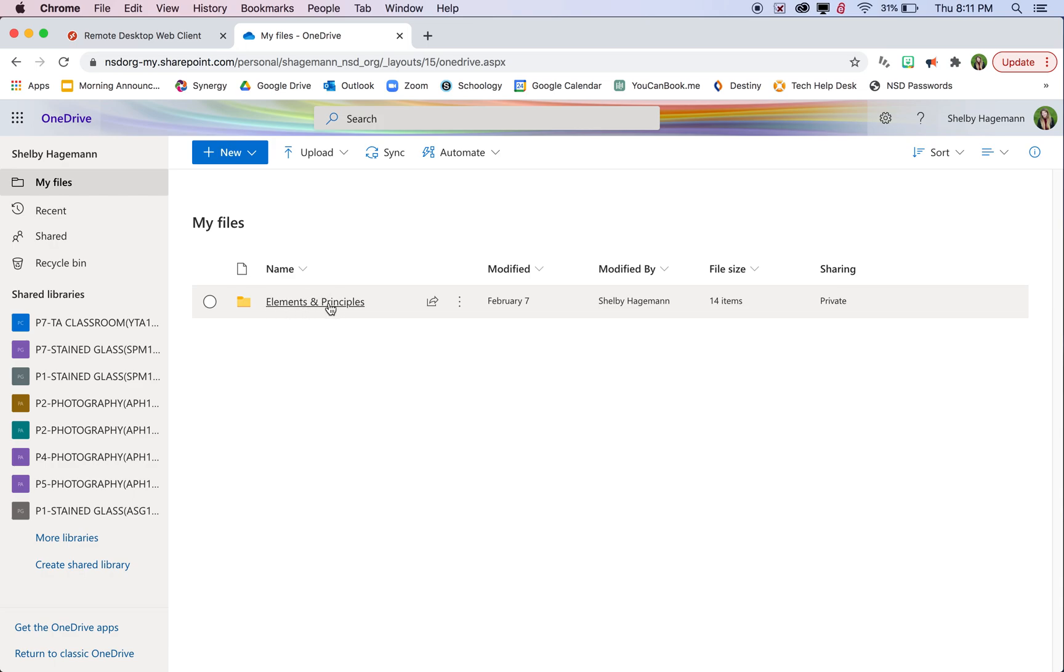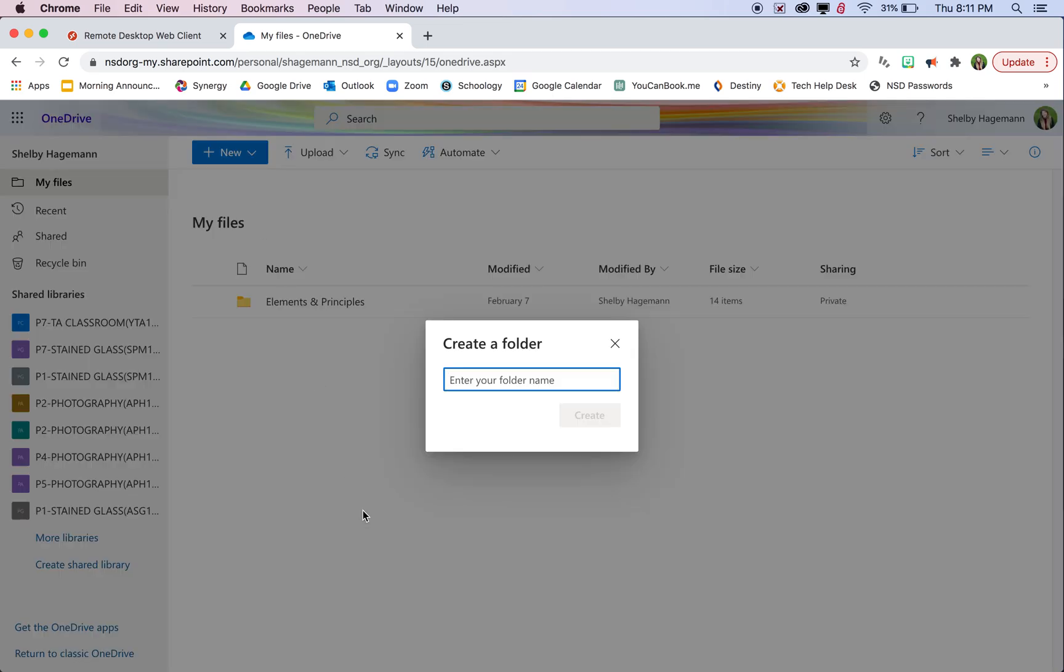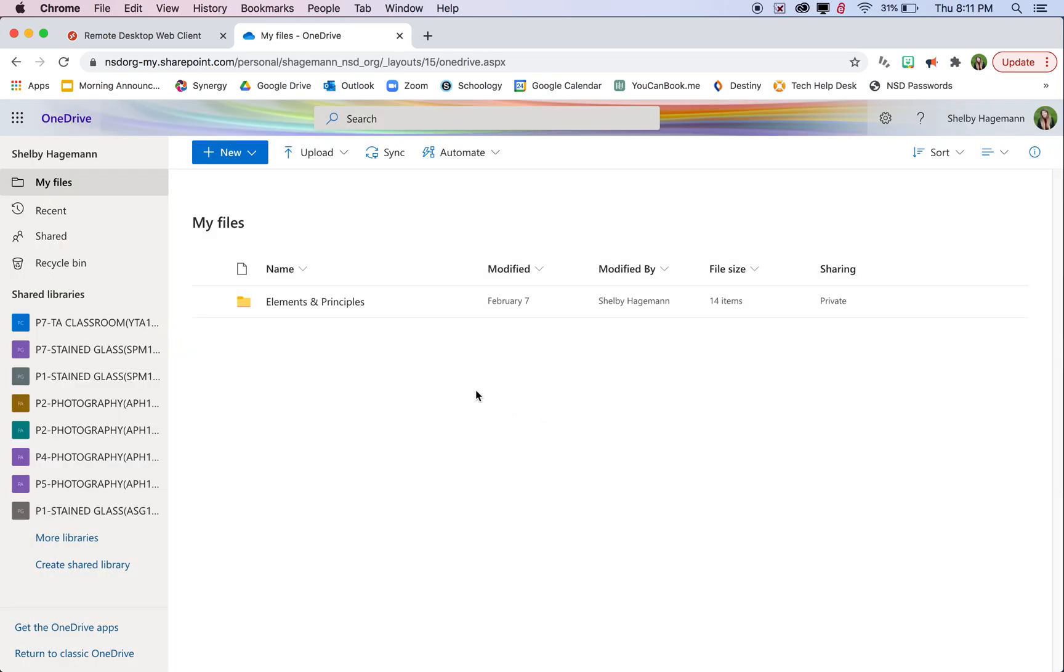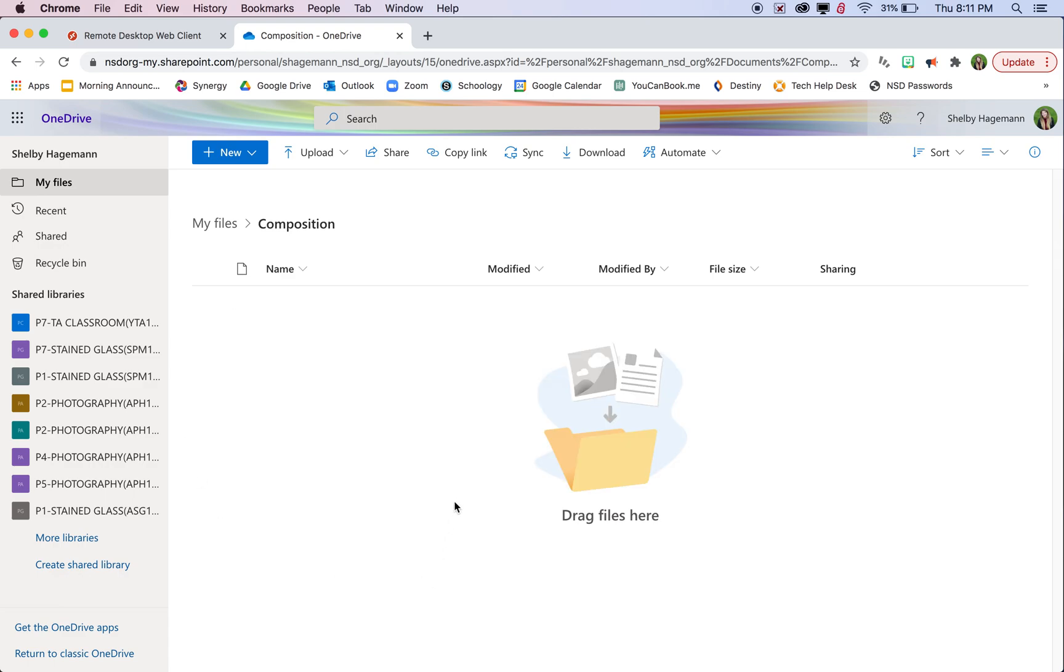For example, I have a folder here called elements and principles that have all the photos in it for the elements and principles project. But you can always click new and folder and then create a new folder. So let's say I'm going to call this composition for the composition project. Now I have a folder here that's empty and I can put files in here.